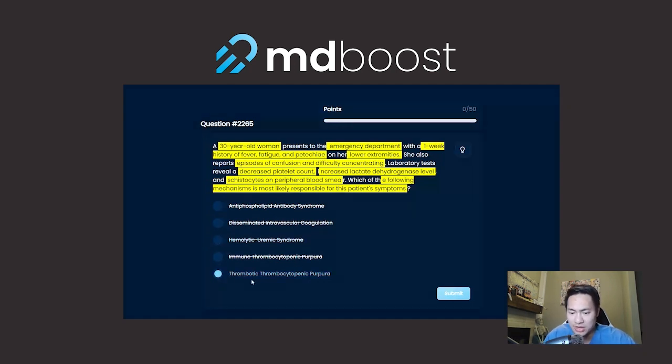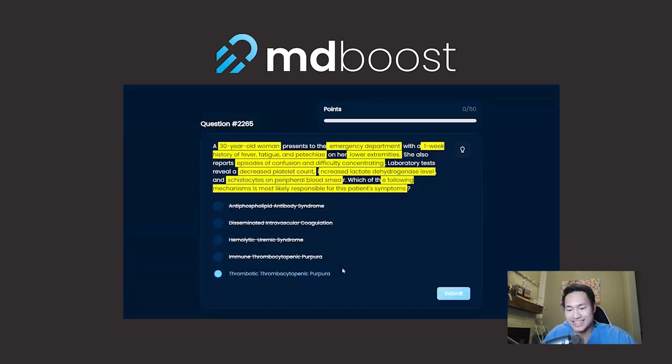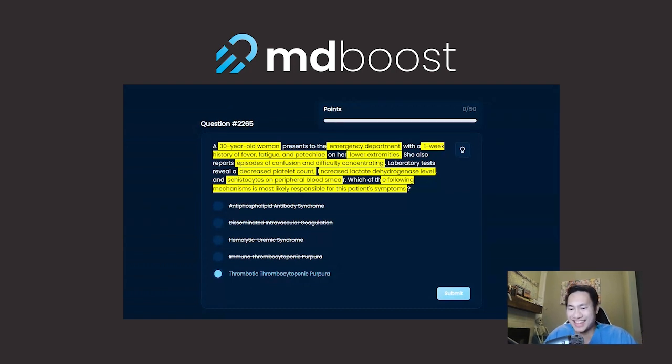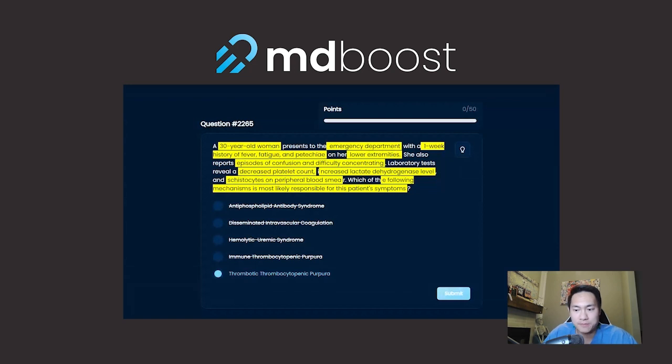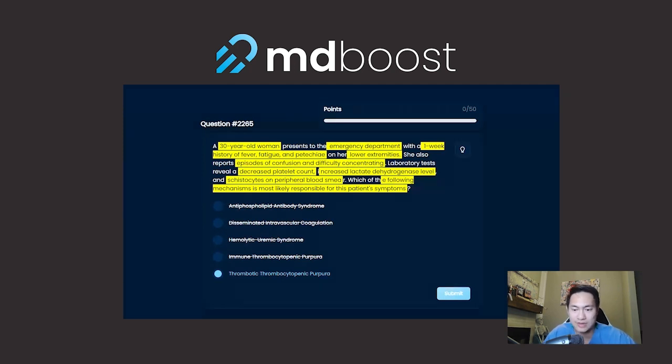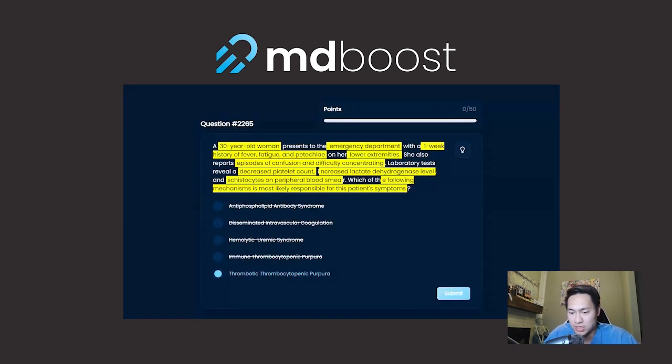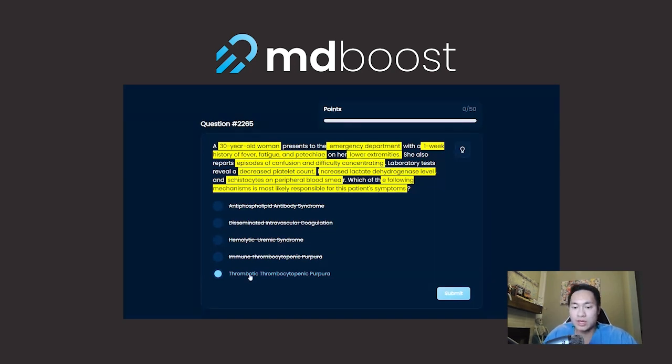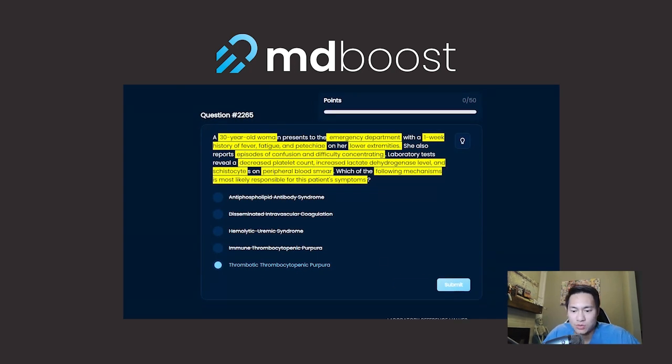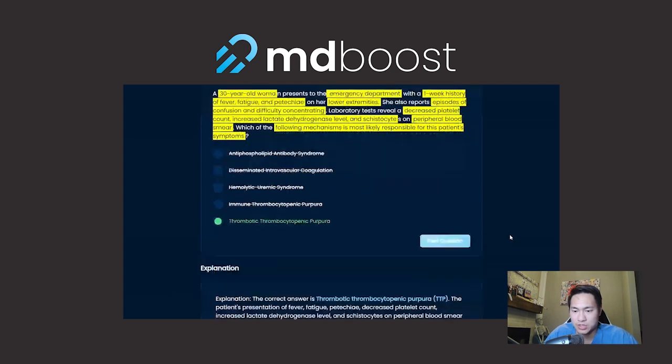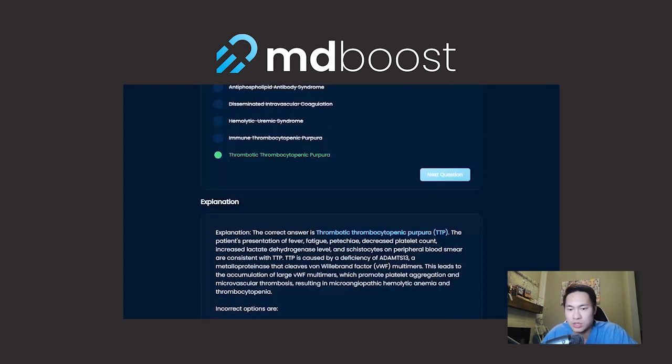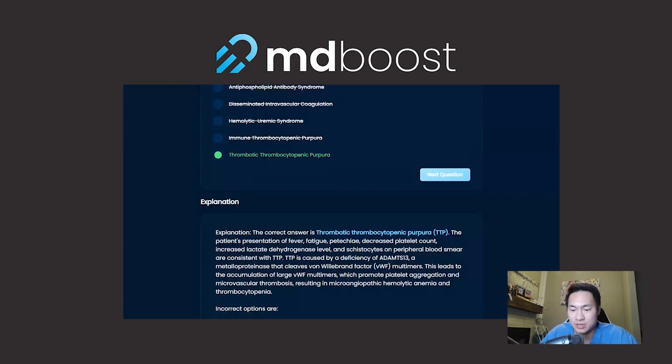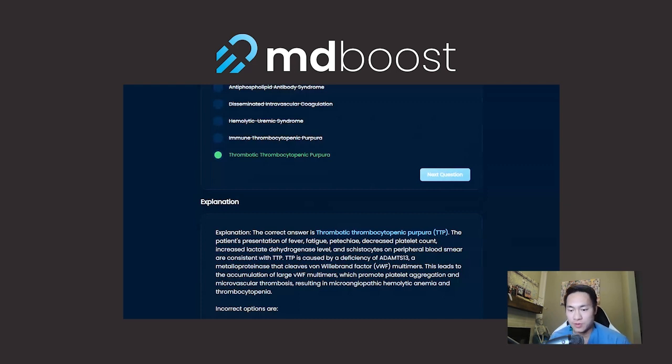Last but not least, you have thrombotic thrombocytopenic purpura, or TTP. You might have an inciting factor, but the key thing here is you're going to have all these symptoms. You have petechiae, confusion - the neurologic symptoms are very key to TTP. Confusion, difficulty concentrating, decreased platelet counts because the platelets are getting destroyed, and also your schistocytes or your blood cells that are being sheared. So every single piece of this question fits clinically to fit TTP. So your best answer is going to be thrombotic thrombocytopenia purpura, which is going to be our correct answer here.